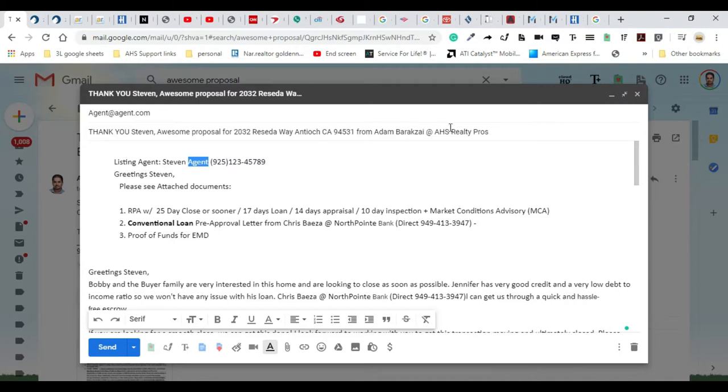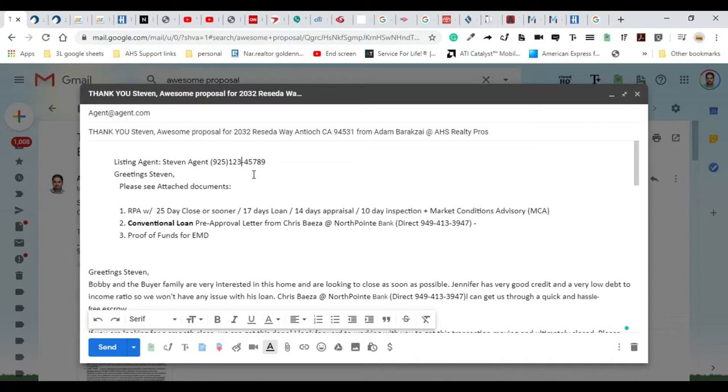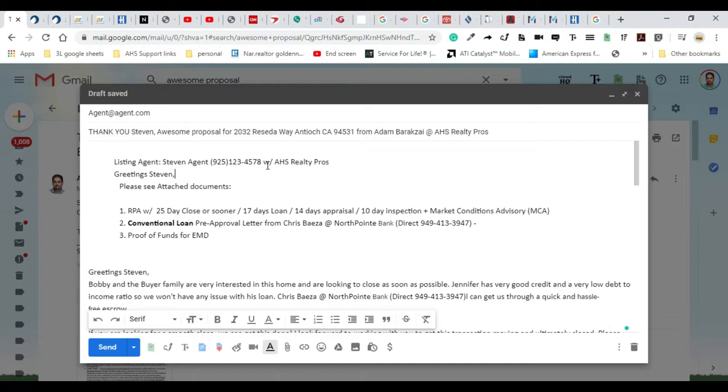I put down the listing agent information here and also where they work at in combination with their phone number, so that way when my lender sees this they can go ahead and call out automatically. It says 'Greeting Steven, please see attached. This is a residential purchase agreement with a 25-day close, 17 days for the loan.'